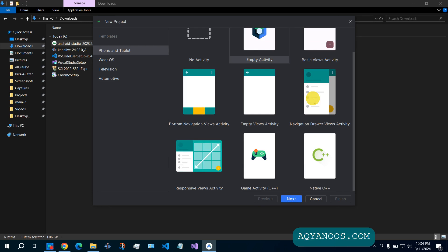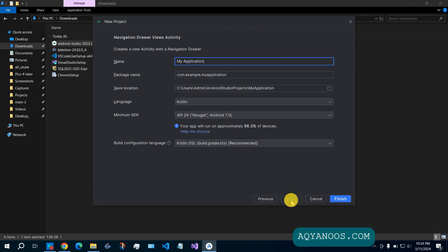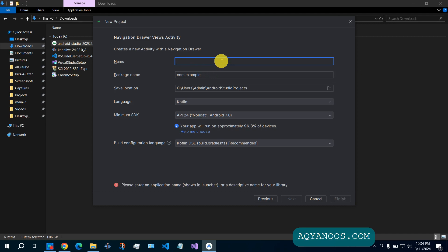Navigation drawer view activity. Next. Test Android Studio.